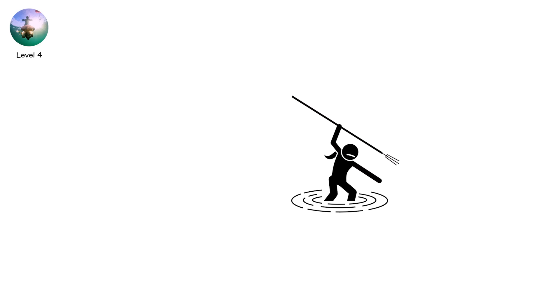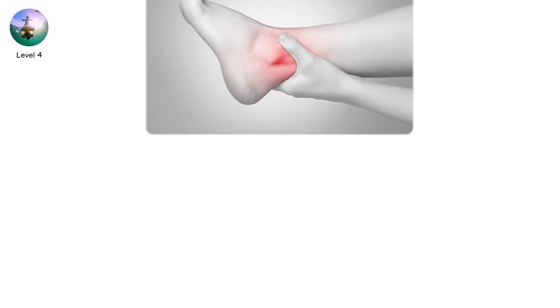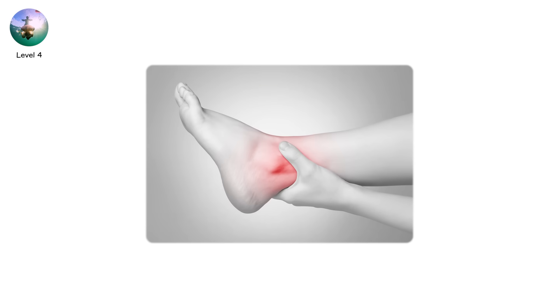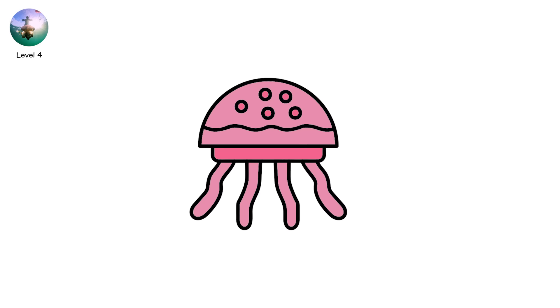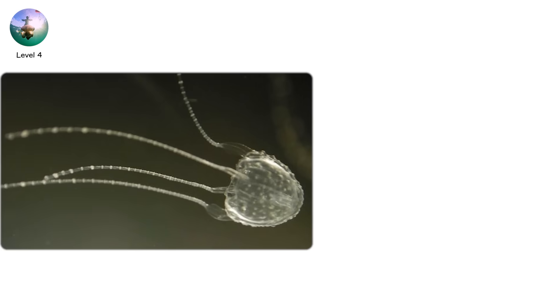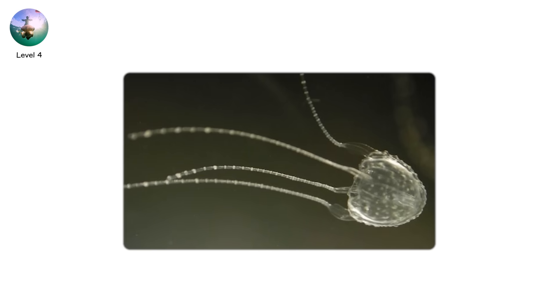Others survive, but with permanent scarring, nerve damage, or lingering pain that lasts for weeks. And in many cases, the jellyfish is never even seen. The Irukandji jellyfish, also deadly, is the size of a thumbtack.